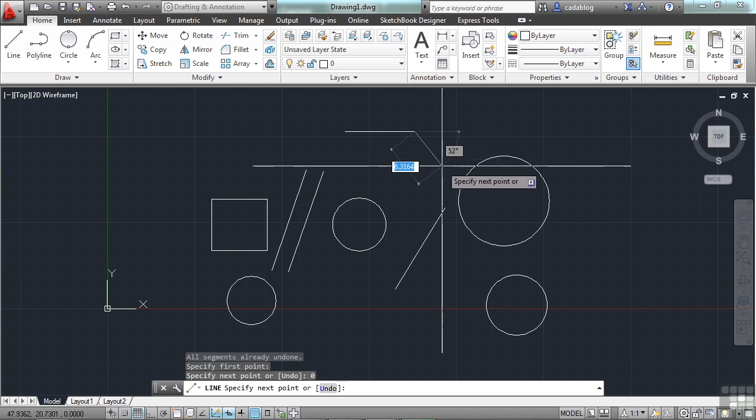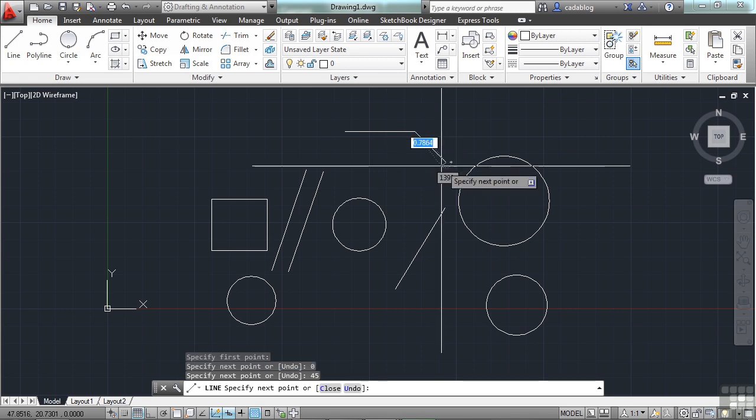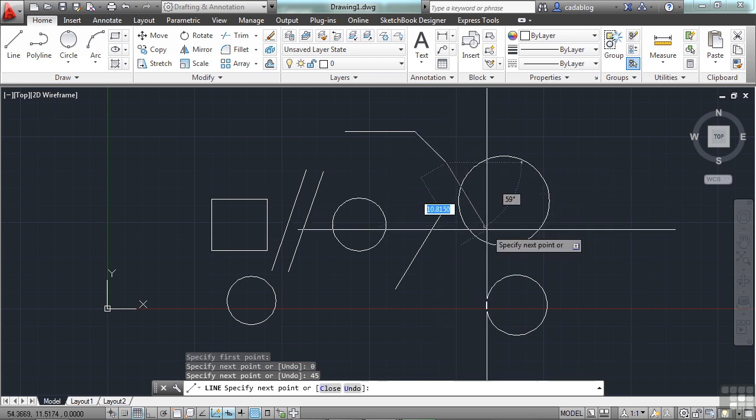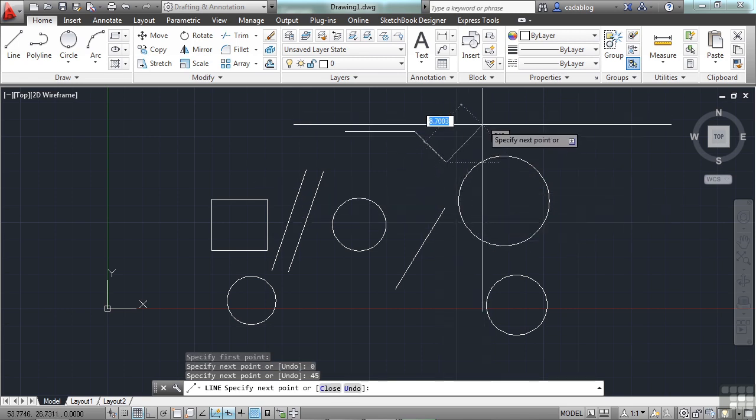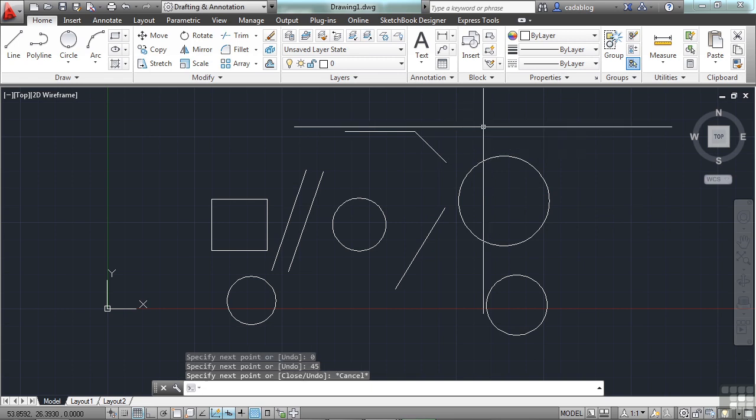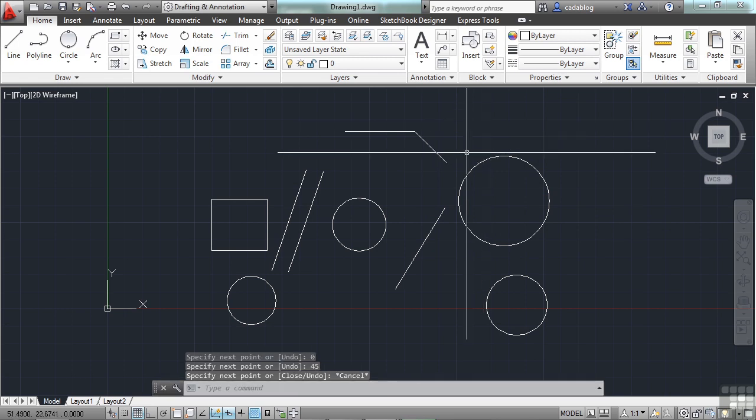If I don't care what my distance is so much, but I want it to be drawn at a 45 degree angle, I can press enter now. And there's my line. That's dynamic input.